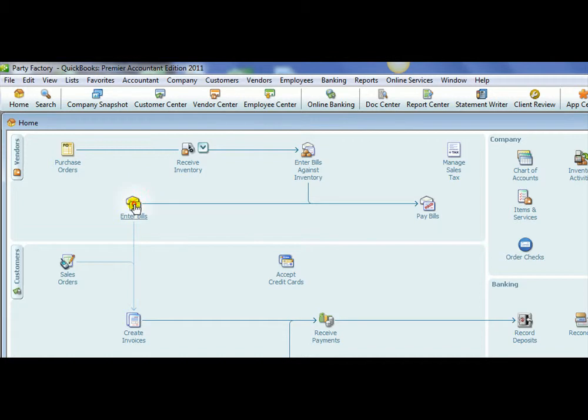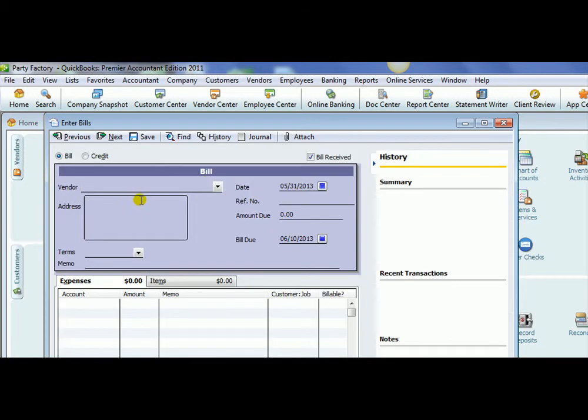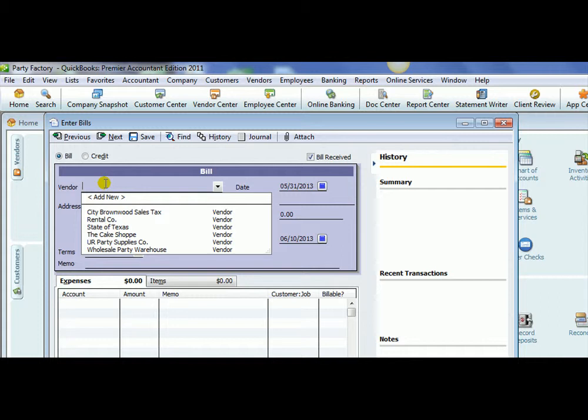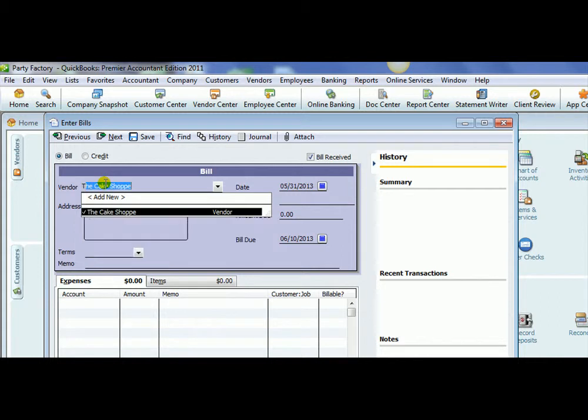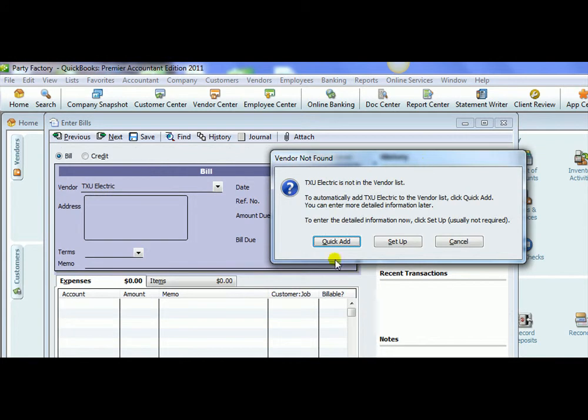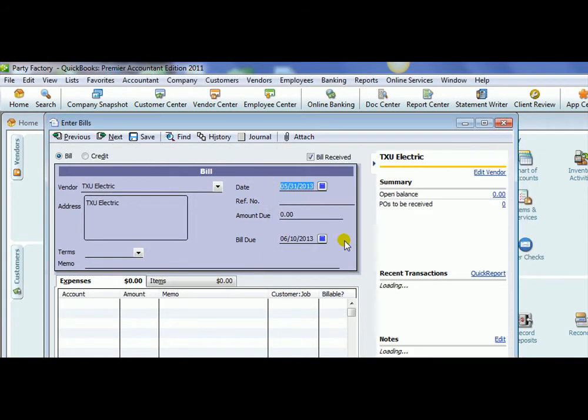Okay, we're going to enter another bill. We're going to pay our utilities. So do we have any vendors that we can pay our utilities to? No, we do not. We need to pay our utilities to, let's say we're going to pay our electric. Okay, so we hit Tab. That vendor is not in the vendor list, so we're going to quick Add them and pay our electric bill to TXU Electric.